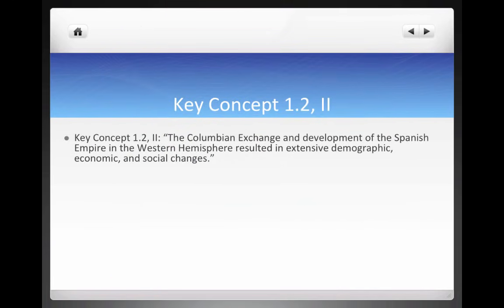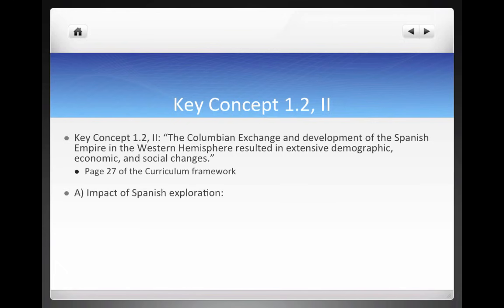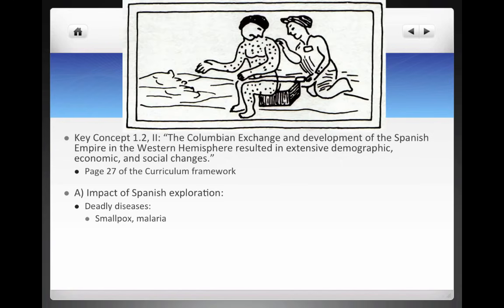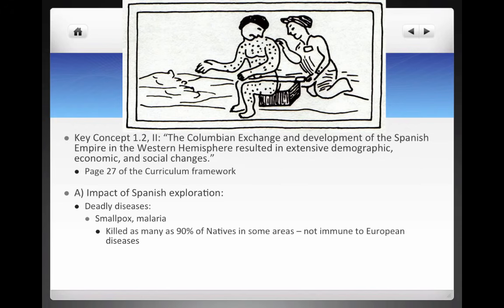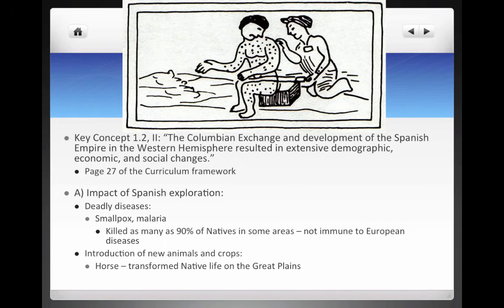Key Concept 1.2, Roman numeral two: the Columbian Exchange and development of the Spanish Empire in the Western Hemisphere resulted in extensive demographic, economic, and social changes. The impact of Spanish exploration included deadly diseases like smallpox and malaria — here is a drawing from the Aztec Empire of people encountering these diseases. In some areas, diseases killed as many as 90% of Native Americans because they were not immune. New animals and crops were introduced, especially the horse, and crops like wheat, rice, and sugar, which would play a prominent role in agriculture and cash crops later.